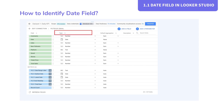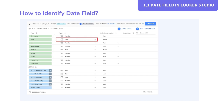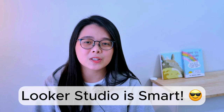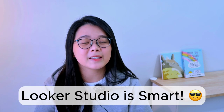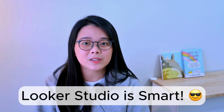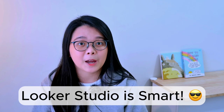For example, we can see that this field is recognized as a date data type. Usually, Looker Studio will recognize dates in your data source and identify it as a date or date time data type.